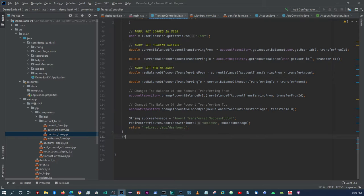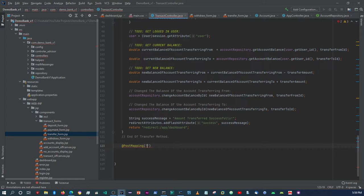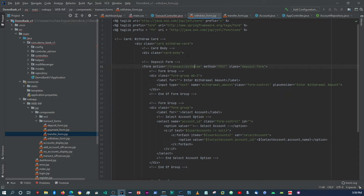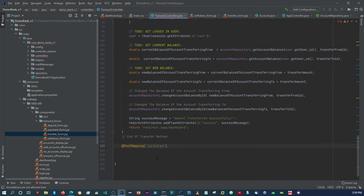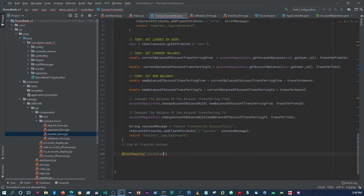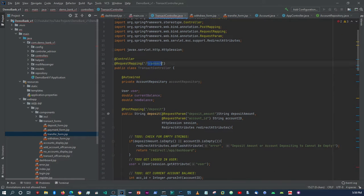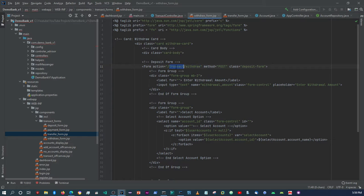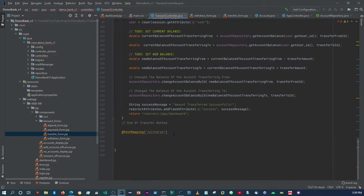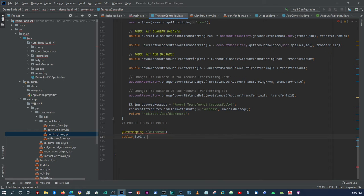Now let's create the withdrawal POST method. We'll add a @PostMapping for 'withdraw'. Let me copy the request mapping to make sure I have it right. Now let's create the method — public String withdraw — and return an empty string for now.